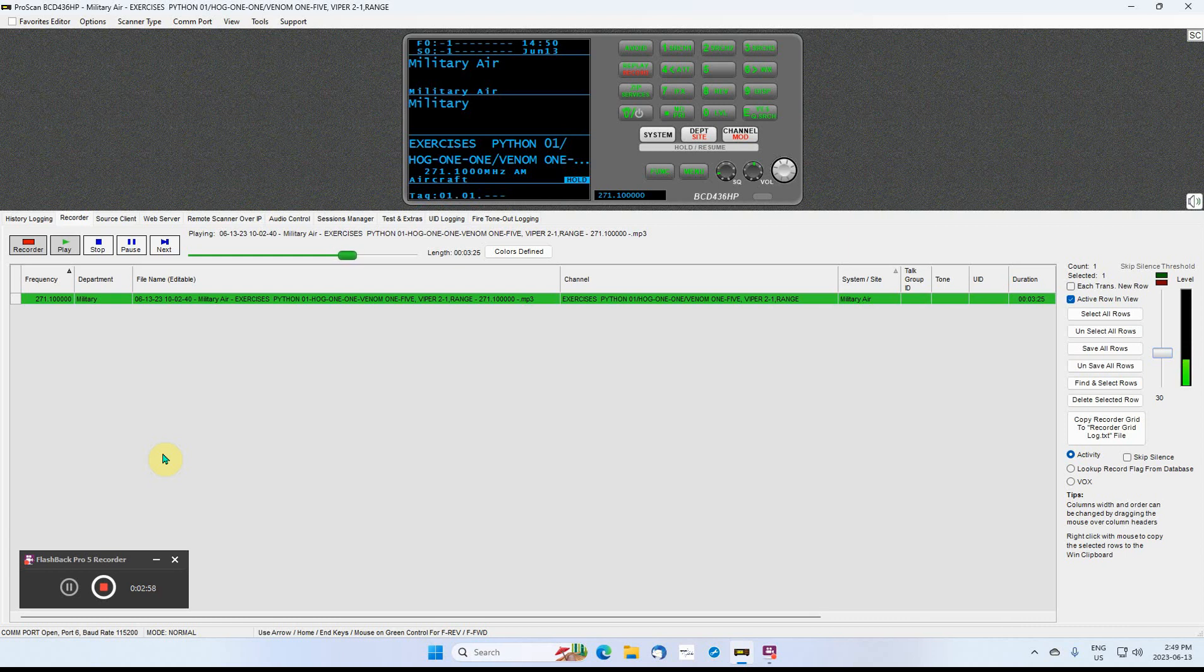We'll conduct CDE, Python 0-1. Call in with final attack weapon heading and we'll expect clearance at final, Python 0-1.